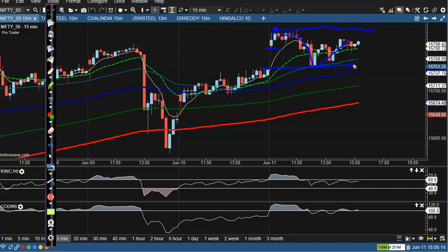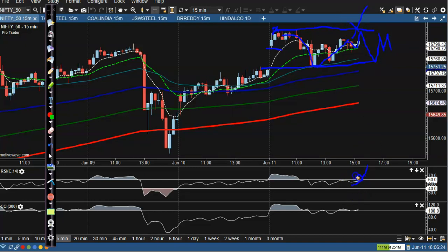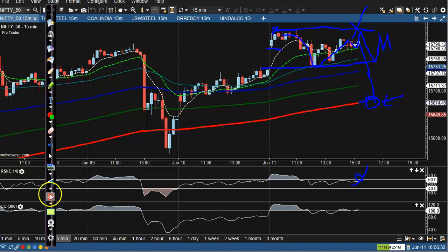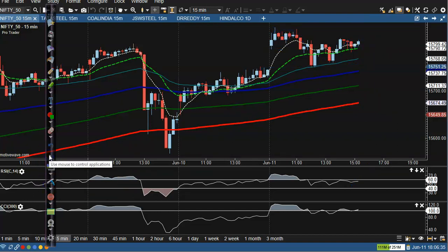We are looking to enter after breaking this small range. Once price breaks out, we'll definitely see a trade opportunity. Alternatively, if price drops, I'll wait for it to retrace near the 200 MA — that will be a buy opportunity. Let's look at today's top gainers.